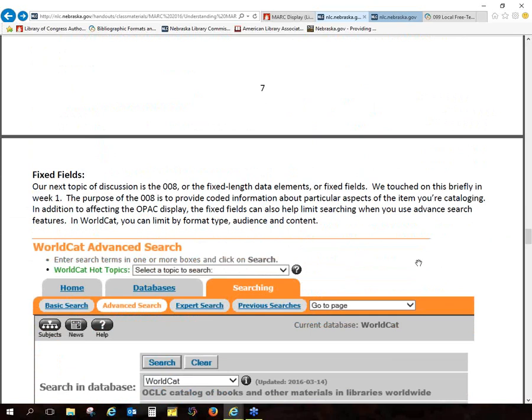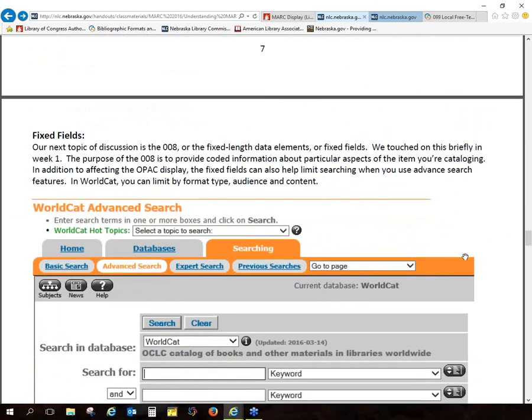We'll go on to the fixed fields. These do take a while to really understand. We talked about this in week one — these are really important because they tell the computer how to display the information, what information is there, and if your catalog uses icons, a lot of that information gets pulled from these fields. They can also help limit searching when you use the advanced search fields.